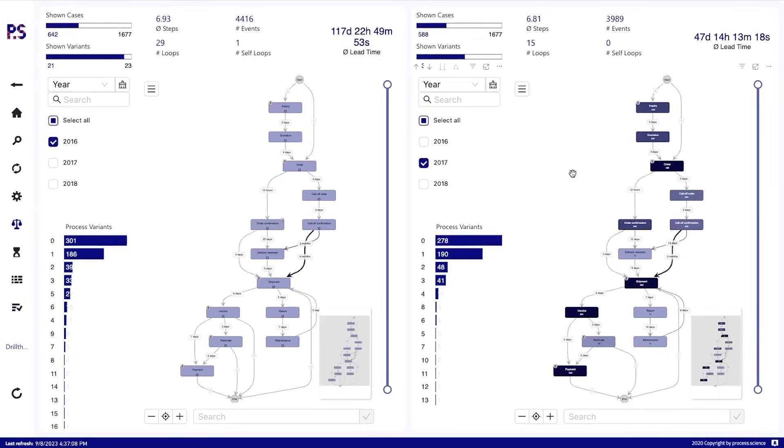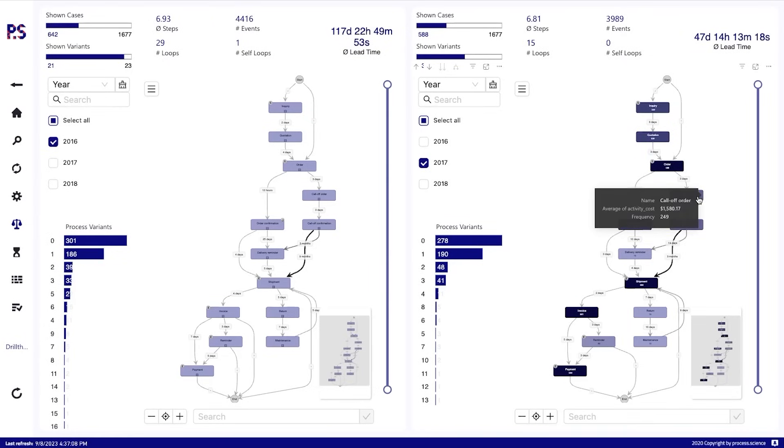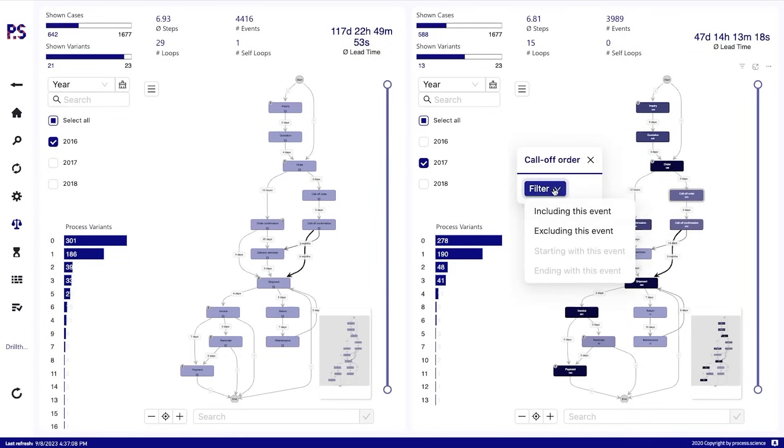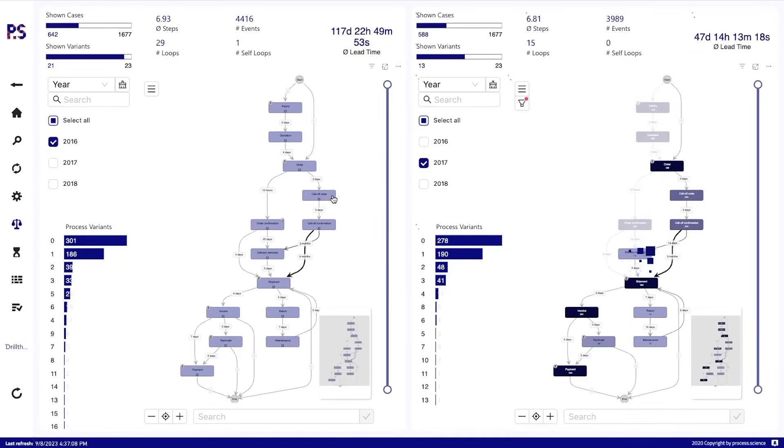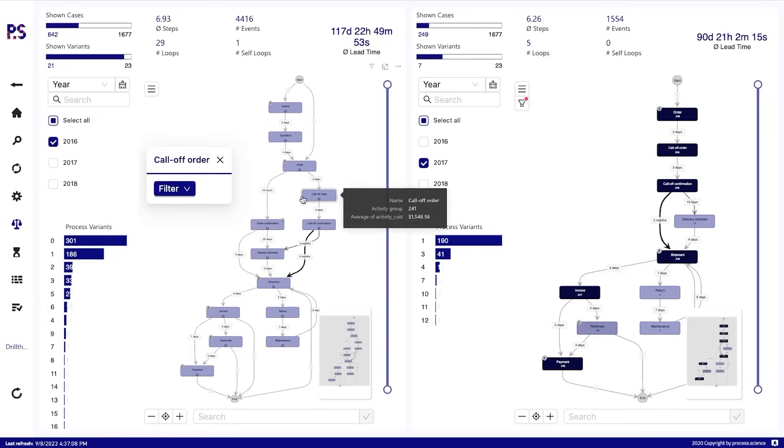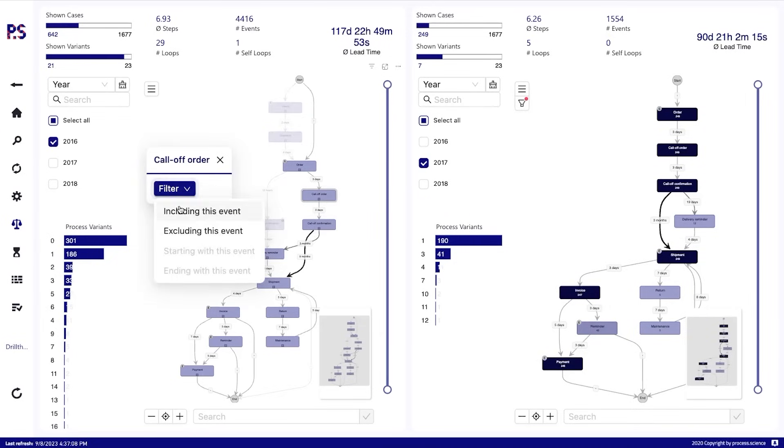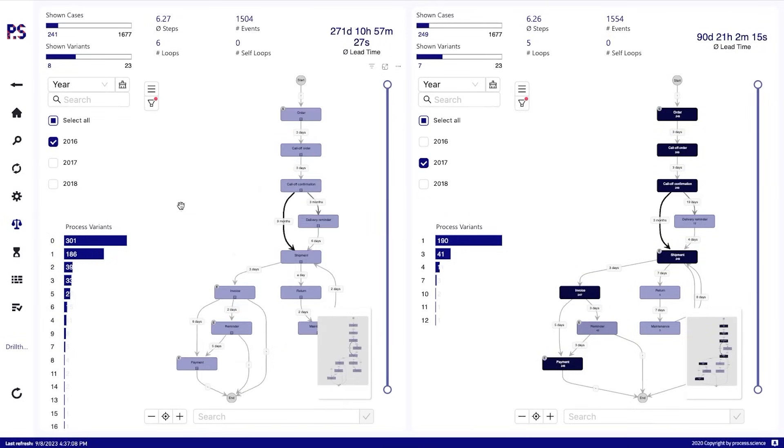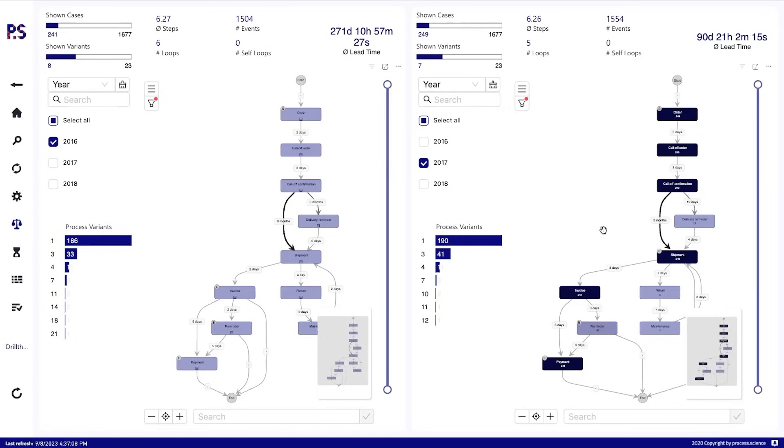And then we can compare these two with all kinds of additional information here. Combine them with different product categories, different regions. Really look into everything here, anything there. Maybe also when we want to see call-off orders. So then we are going to filter within the graph and only look at the call-off order process in 2016 compared to the call-off order process in 2017.